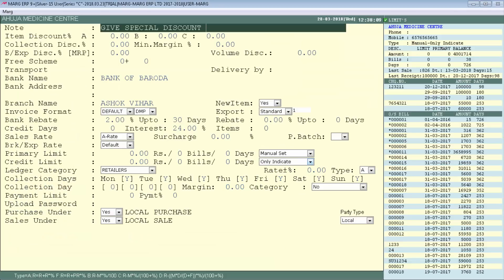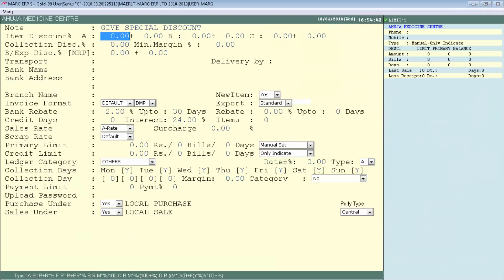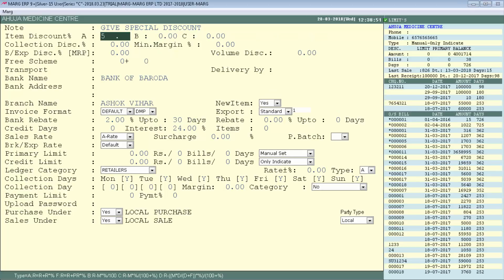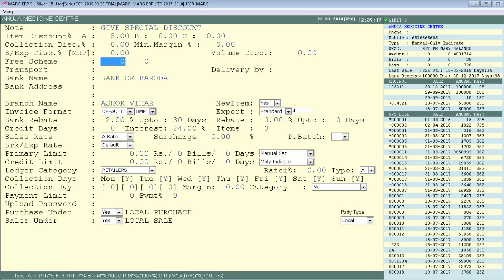The next field is Item Discount Percent. When a customer purchases any item, you can give them a fixed percentage discount. Set the discount you want to give to this party here — for example, 5%. Similarly, if you want to give a 10+1 free scheme to this party, define it as '10 plus 1' in the Free Scheme field.